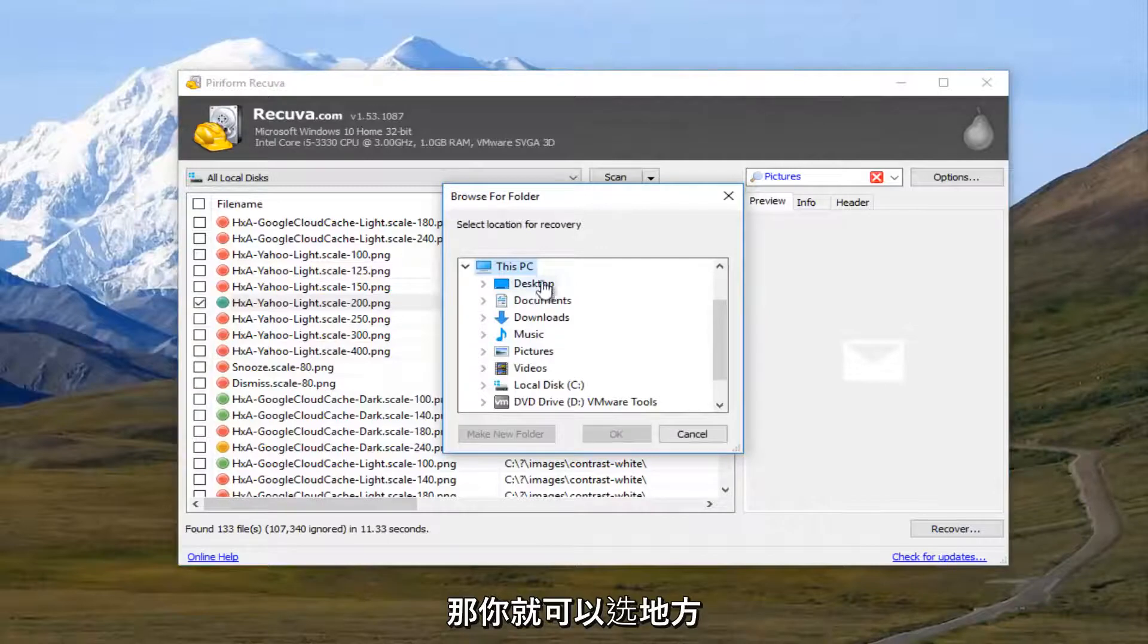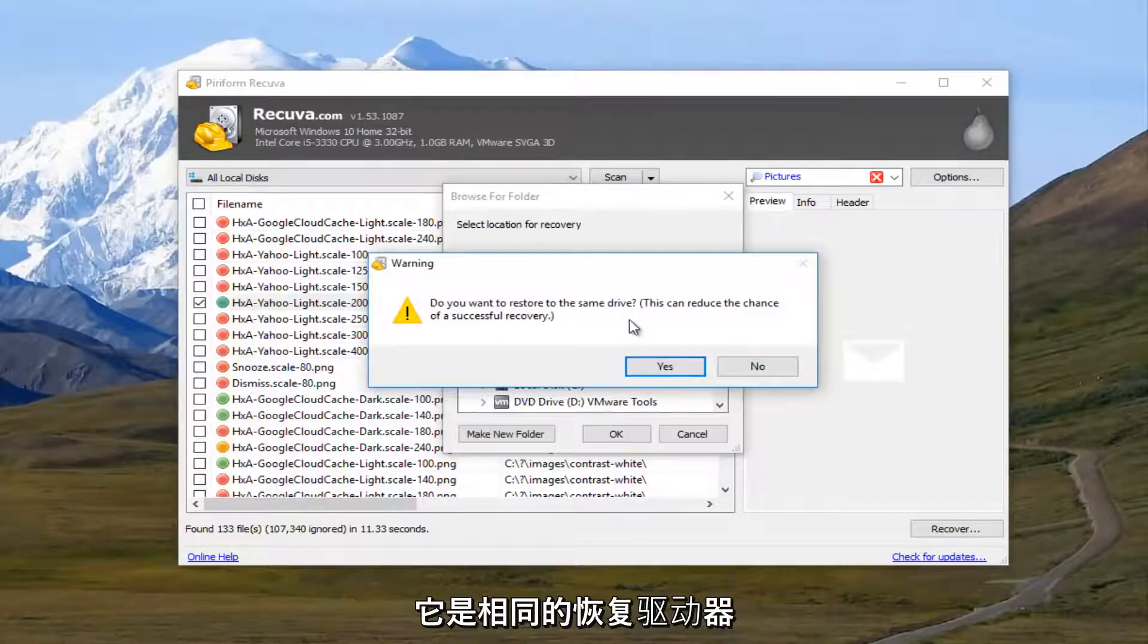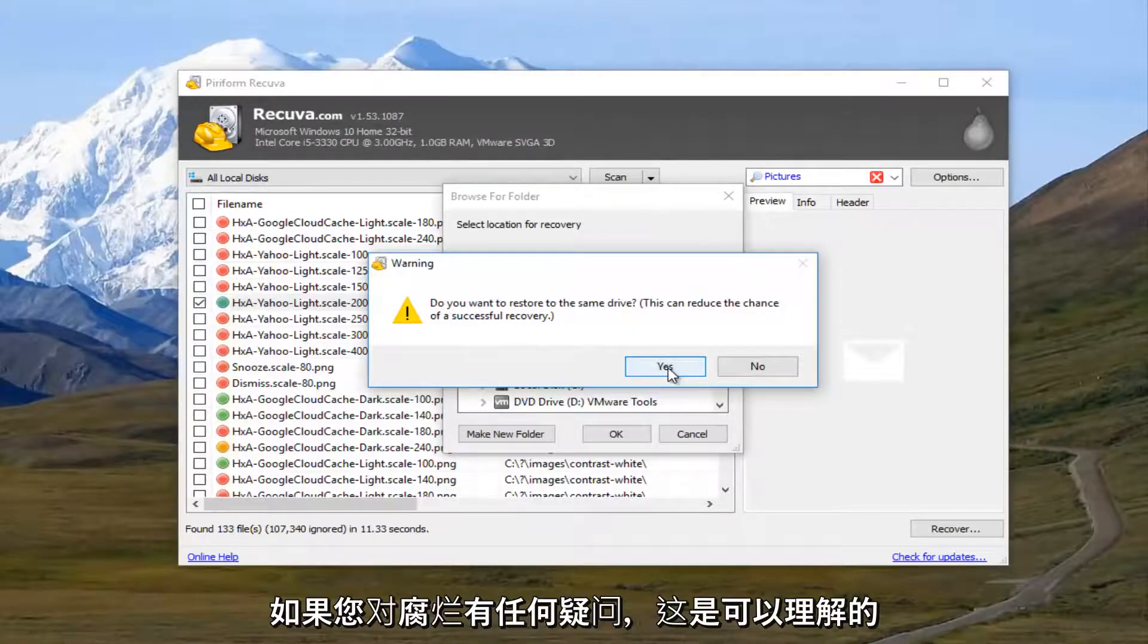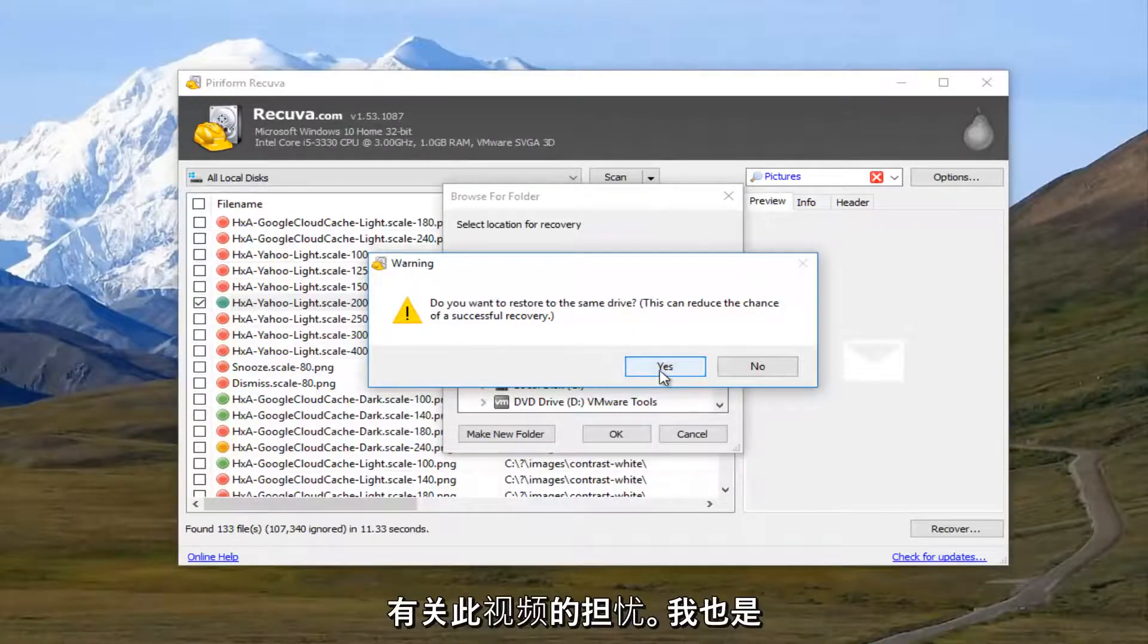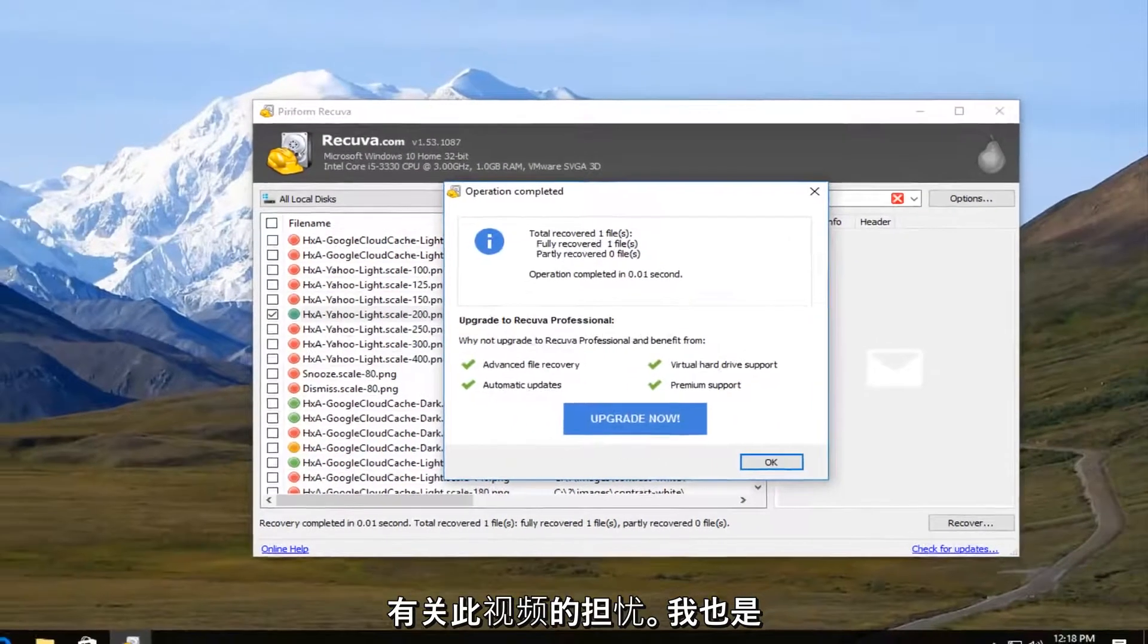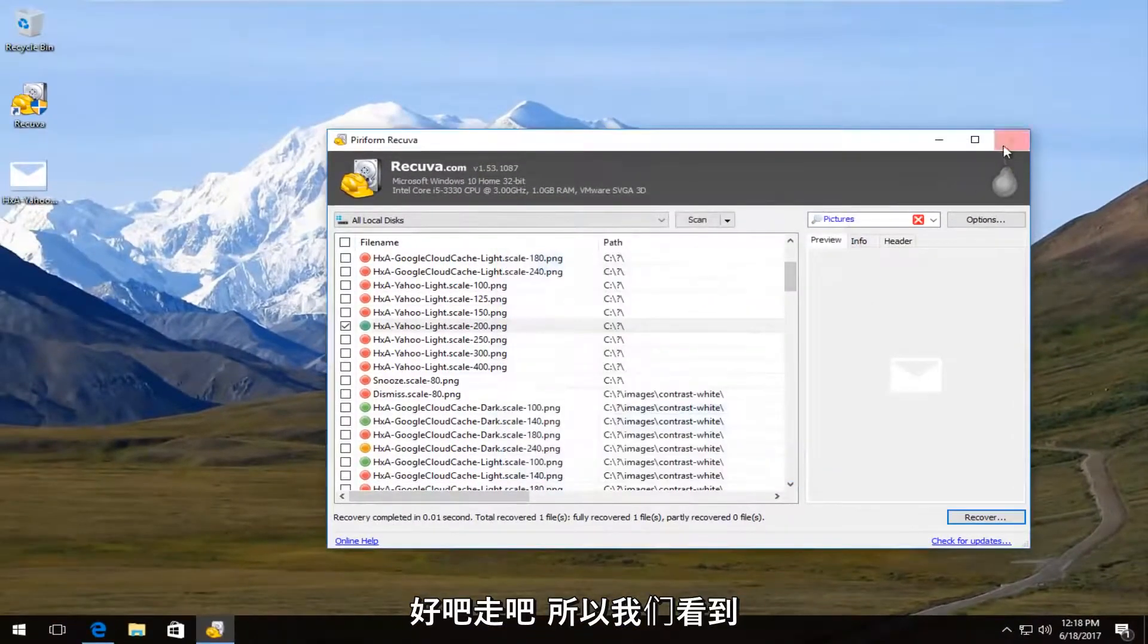And then you can select the location for the recovery. I'm just going to set the desktop. It's going to ask you, do you want to restore it to the same drive? And that makes sense if you had a corrupt hard drive or something. But we are not going to worry about that in this video. So I'm going to click on OK.